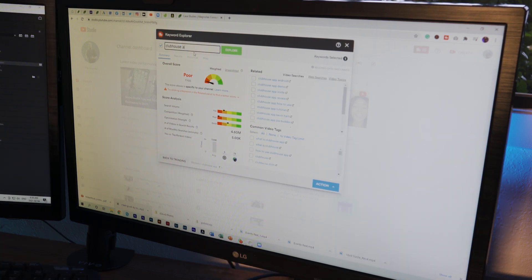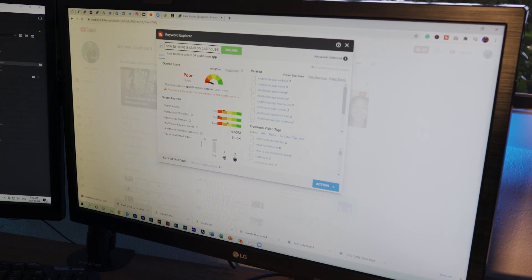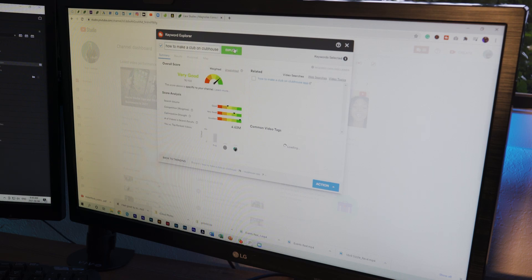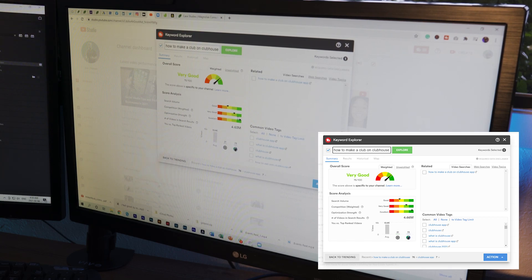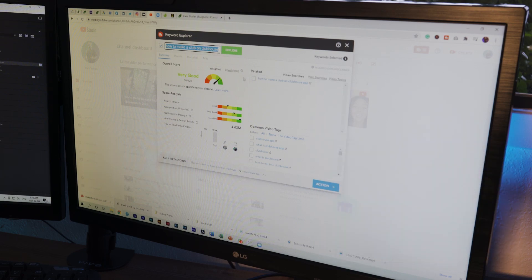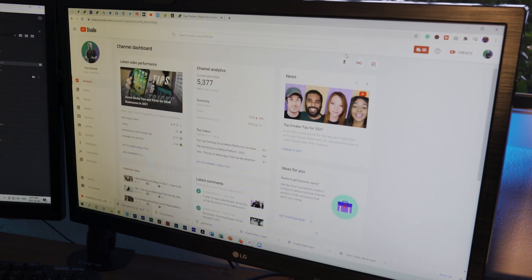Let's try something like 'how to make a club on Clubhouse' — something interesting that's hard to do. When I look that up, it scores 76 out of 100, which means there's not a lot of videos on that topic yet, the search volume shows people are searching for it, and the optimization strength is high. That's something that interests me and it's something I noticed when I was on Clubhouse trying to figure out. The Keyword Explorer quickly helps me understand what videos to make, and it's quick and easy to use.